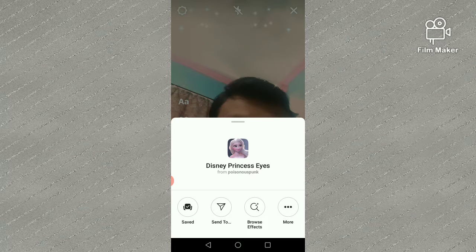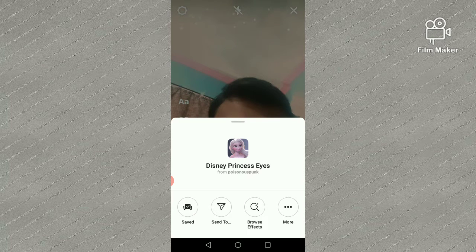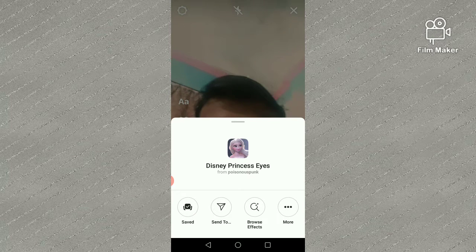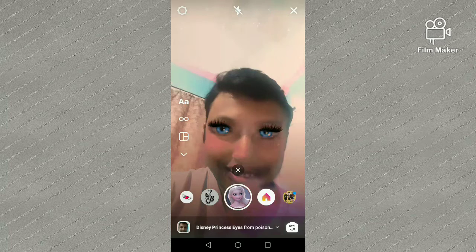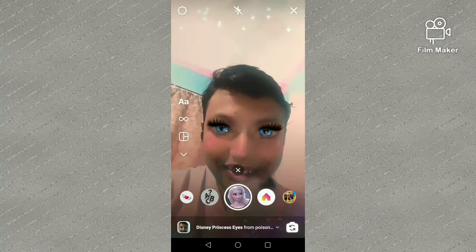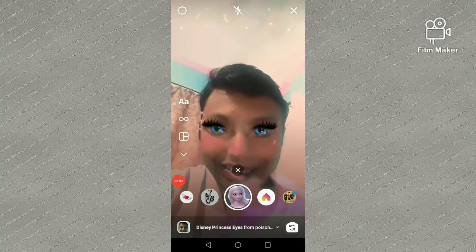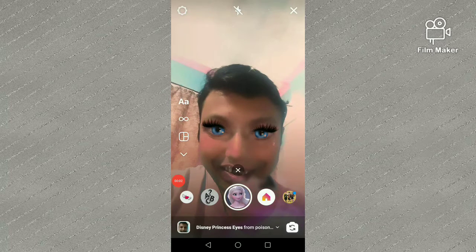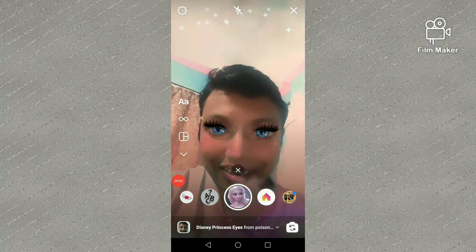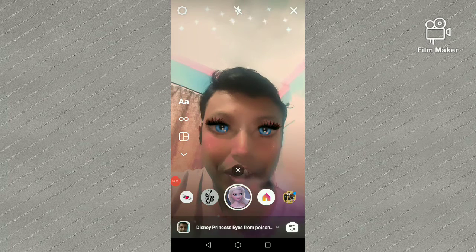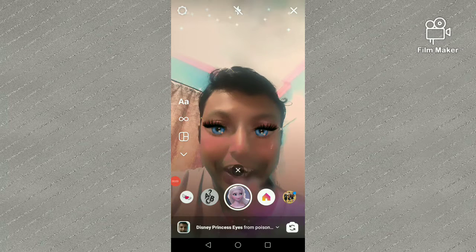You can find the filter by clicking the link below in the description. Once you have it, tap and hold the record button to start recording.